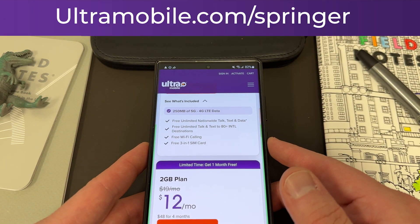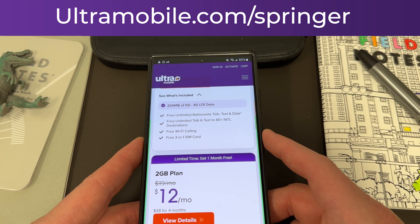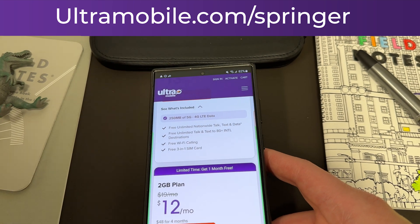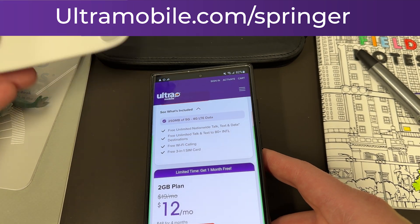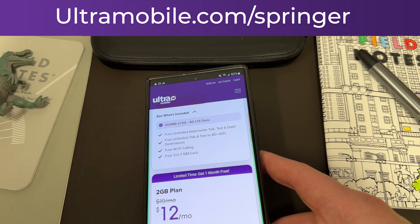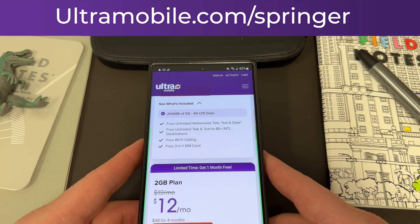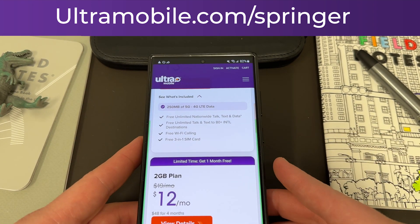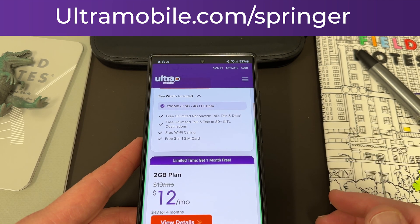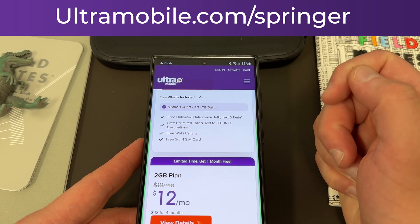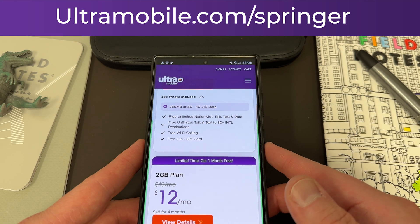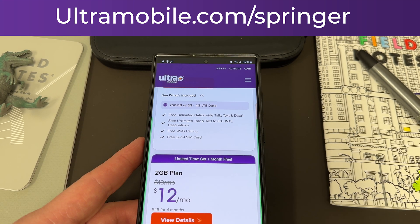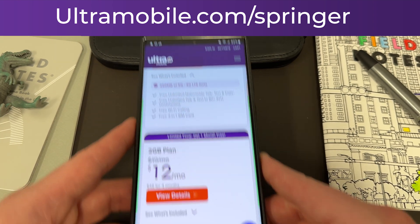If you sign up for any three-month Ultra Mobile plan today, I'll also send you a desktop phone stand — this Lamacol phone stand that I give out to my Mystery Box subscribers in the U.S. when they order Samsung phones. In addition to getting the great value from Ultra, this is something I'm doing as a personal thank you. Go to ultramobile.com/SPRINGER, sign up, and get in touch with me via email or Twitter DM to claim the free phone stand.